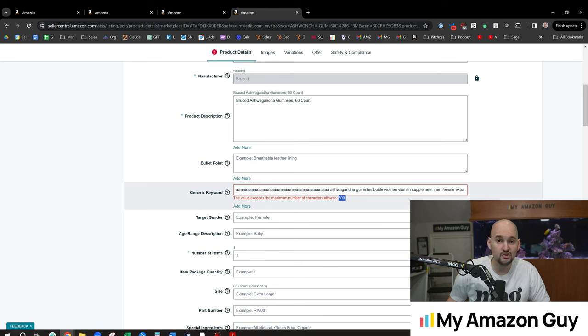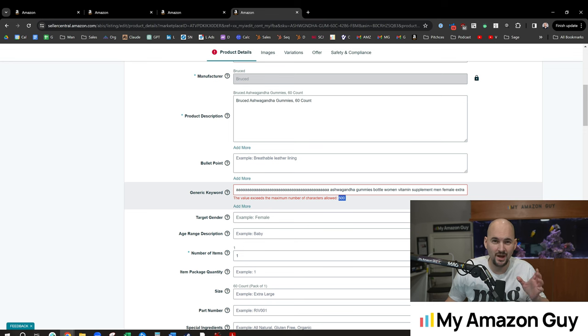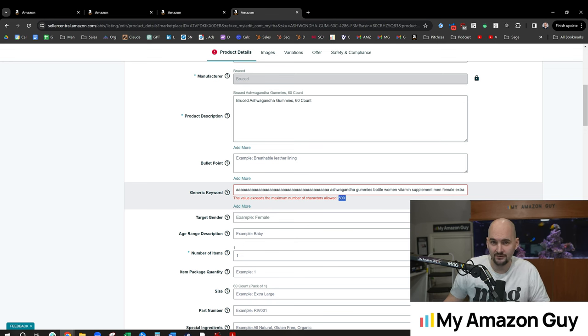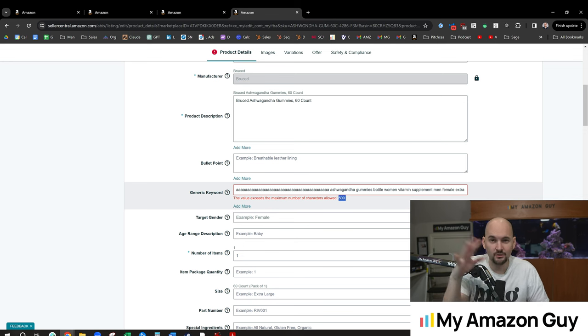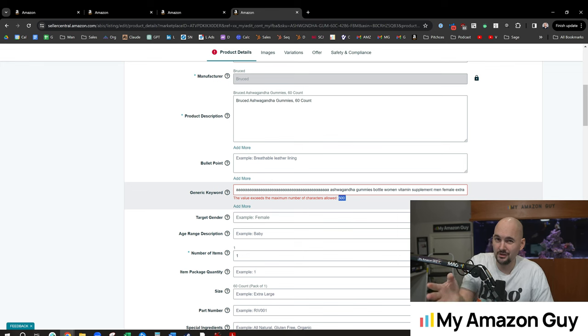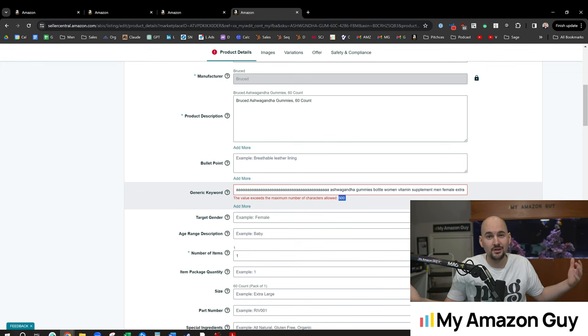It previously was 250 bytes. 250 bytes is somewhere around 275 characters, just to give you some understanding. Bytes didn't count spaces. It was pretty confusing. It's probably why they're changing it. They're also doubling it, in essence.